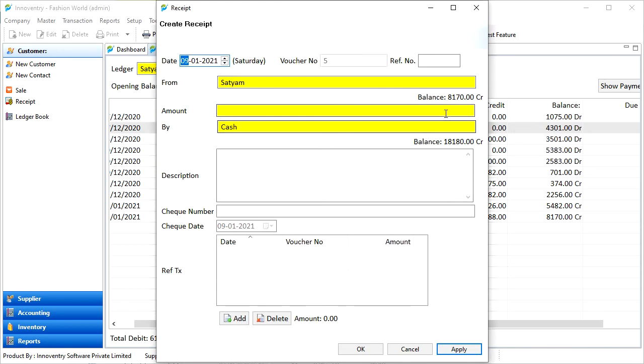Finally, we can edit the details in the receipt and then click on the OK button and the receipt will be generated.